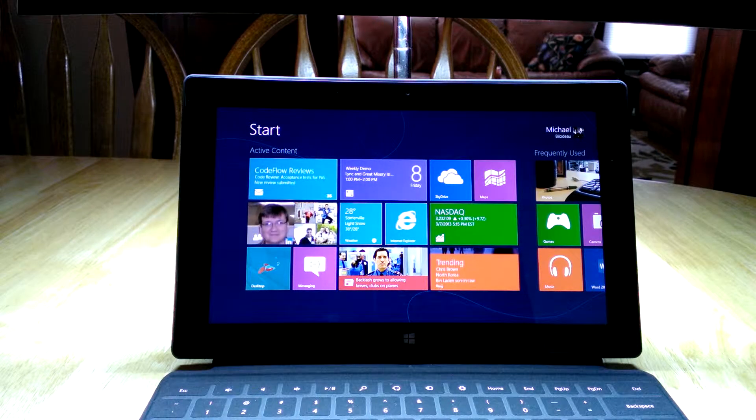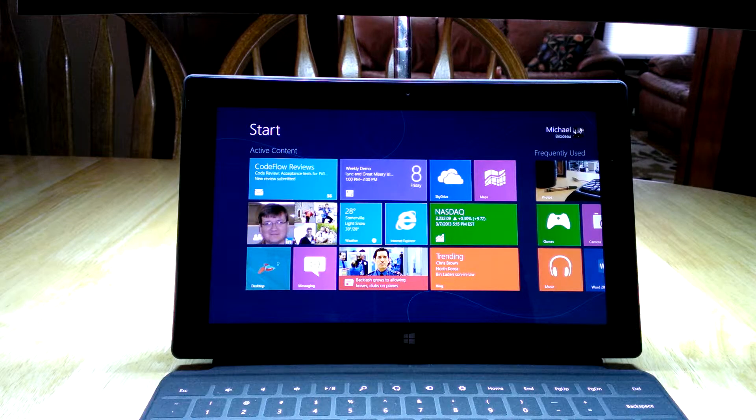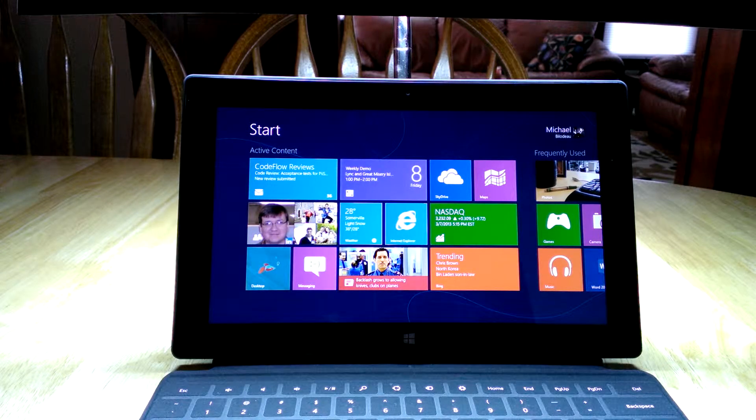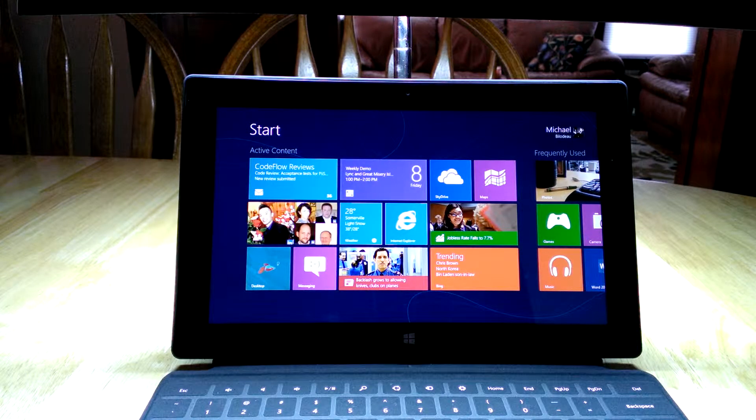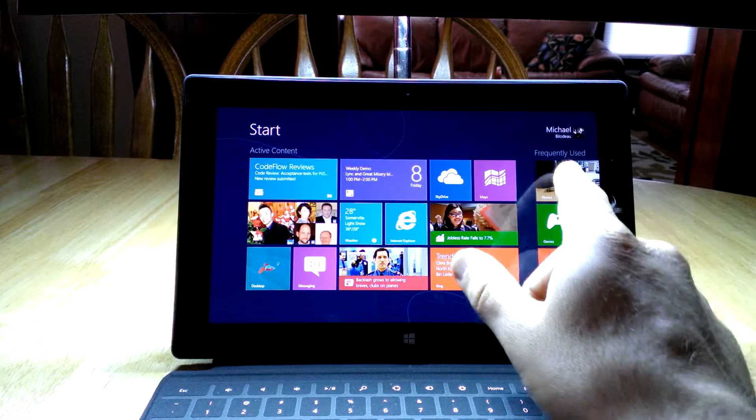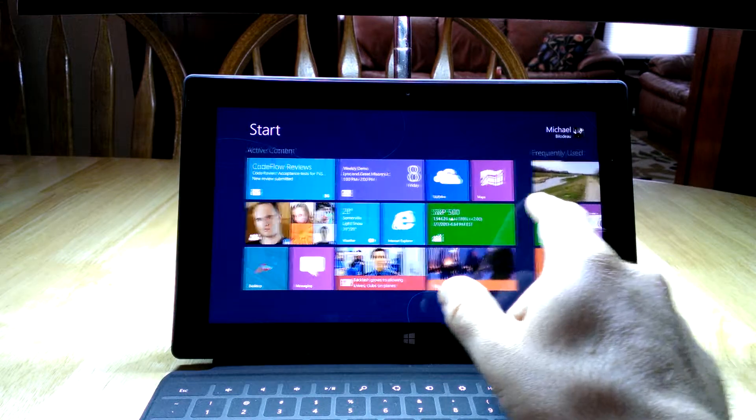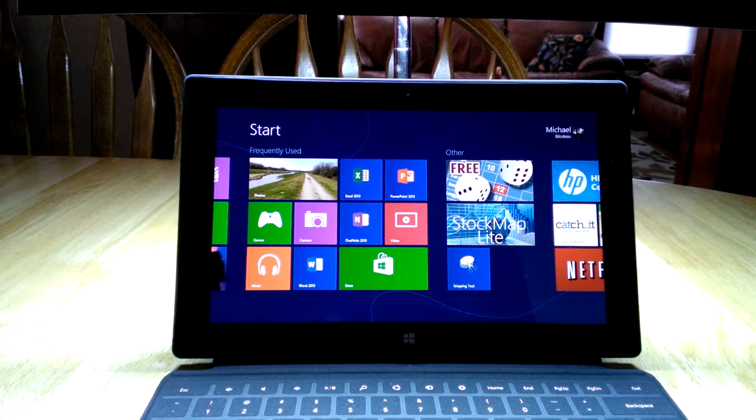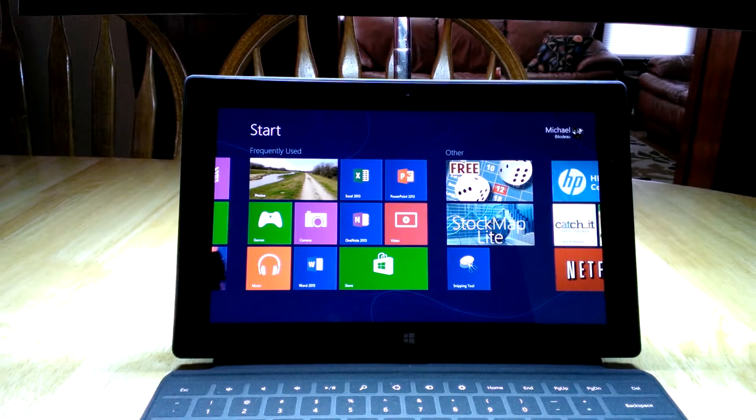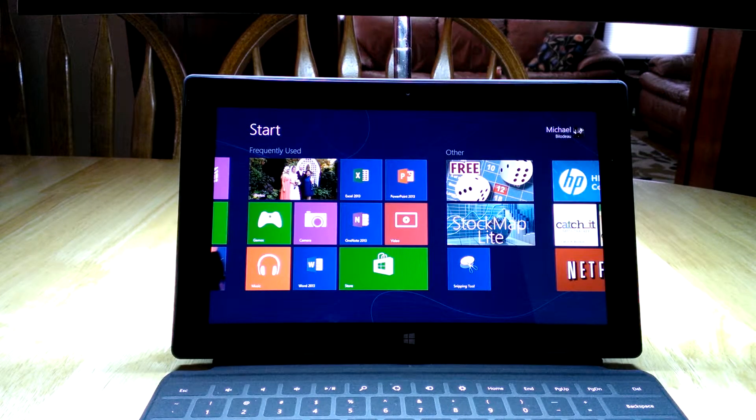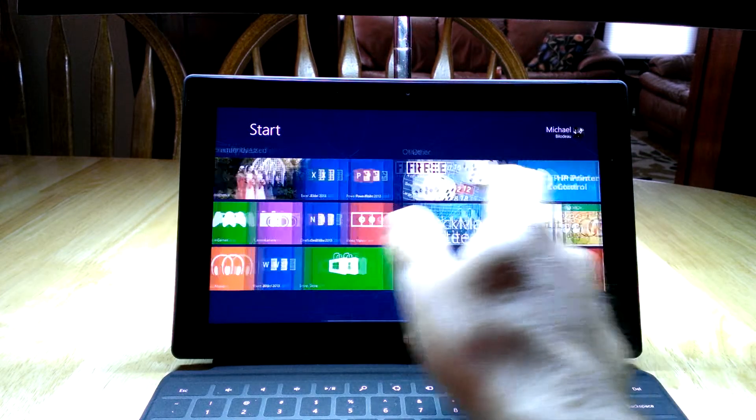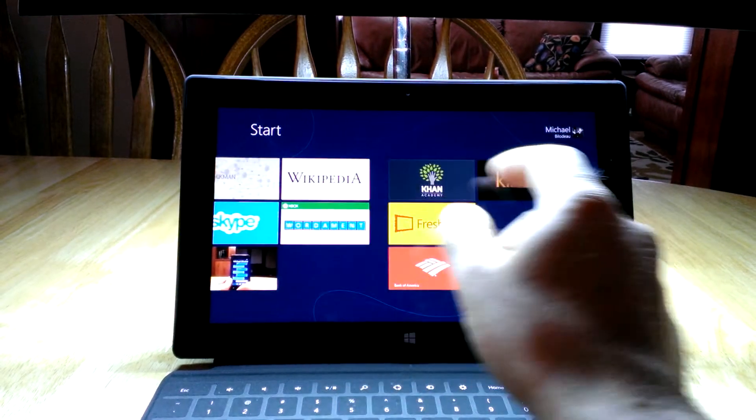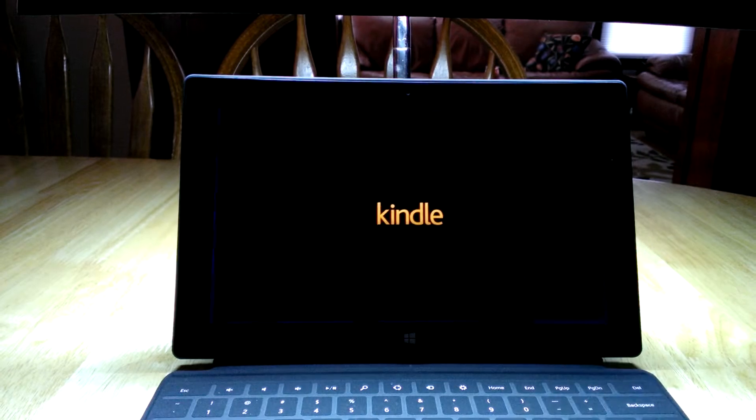Welcome to the 18th video on Microsoft Surface and Windows 8. In this video I'm going to show you the Kindle app, and just like all other applications that we've taken a look at, that starts by going to the Microsoft Store, downloading the Kindle app, which I've already done, and then starting it up.